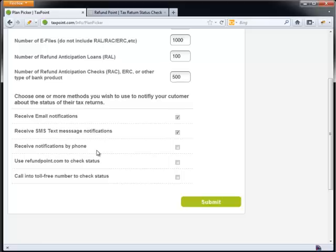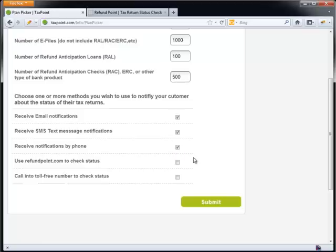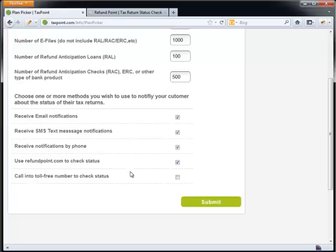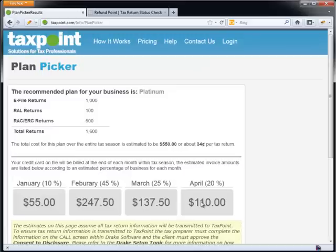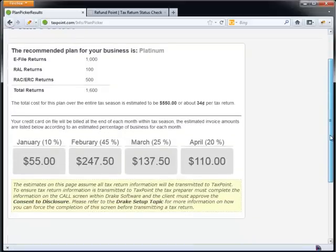How would your customers like to be notified? Well, you're probably going to give them the option of receiving email. Text messaging is really all the rage these days, so text messaging will go ahead and offer them that. Receive notifications by phone. Some customers actually like that because they may not have a cell phone or they may want you to call their house. So keep in mind, the text message will only work against a cell phone. And then of course, using refundpoint.com, well that's free and some of my customers maybe have internet access, we'll allow that. And then of course, the toll free number.